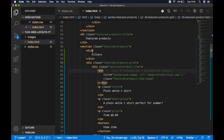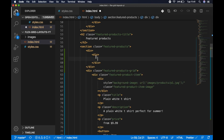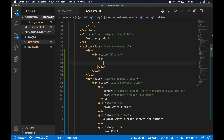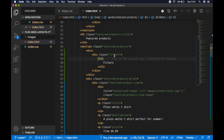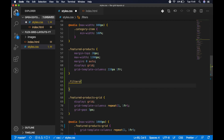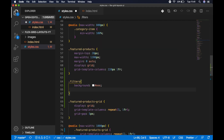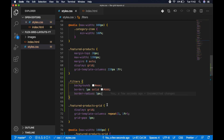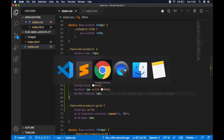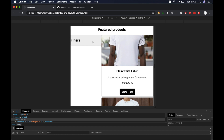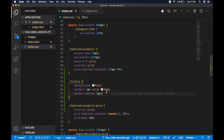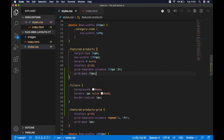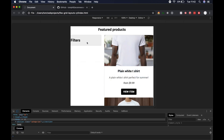Inside the filters div let's add an h2 with 'Filters'. In styles.css let's target the 'filters' class and give it a background of light gray #eee, a border of 1px solid #ddd to match the product borders, and a border-radius of 5px. For the featured products container let's also add a grid-gap — something like 20 pixels — to give nice spacing between the filters and the featured products list.